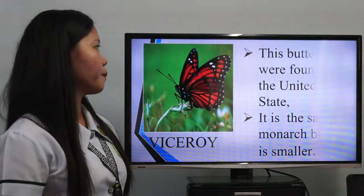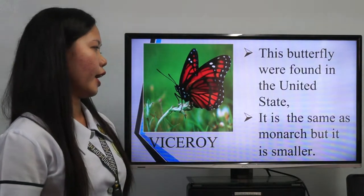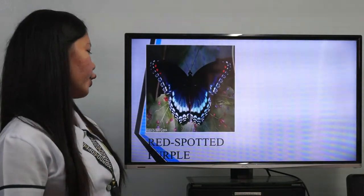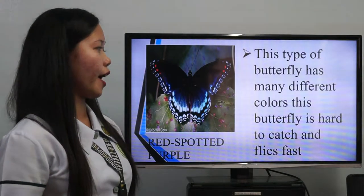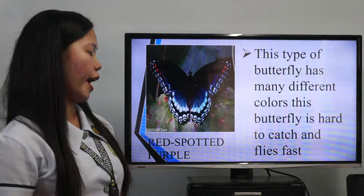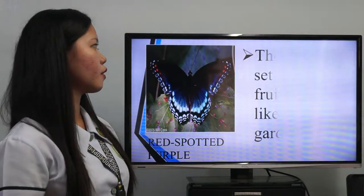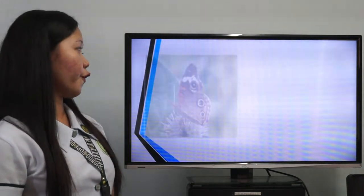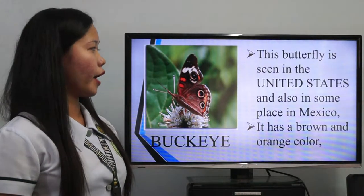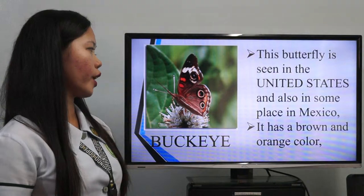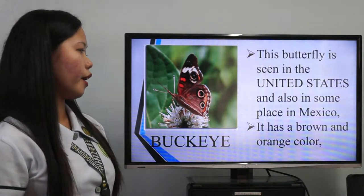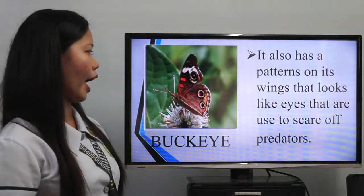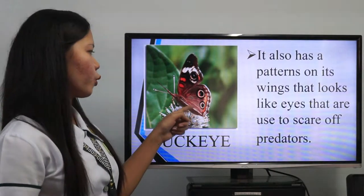The third is the Viceroy, found in the United States. It looks similar to the Monarch but is smaller. The fourth is the Red Spotted Purple, which has many different colors, flies fast, and is hard to catch. They like to sit on rotting fruit and also like to sit in gardens. The fifth is the Buckeye, seen in the United States and parts of Mexico. It has a brown and orange color with a pattern on its wings that looks like eyes, used to scare off predators.